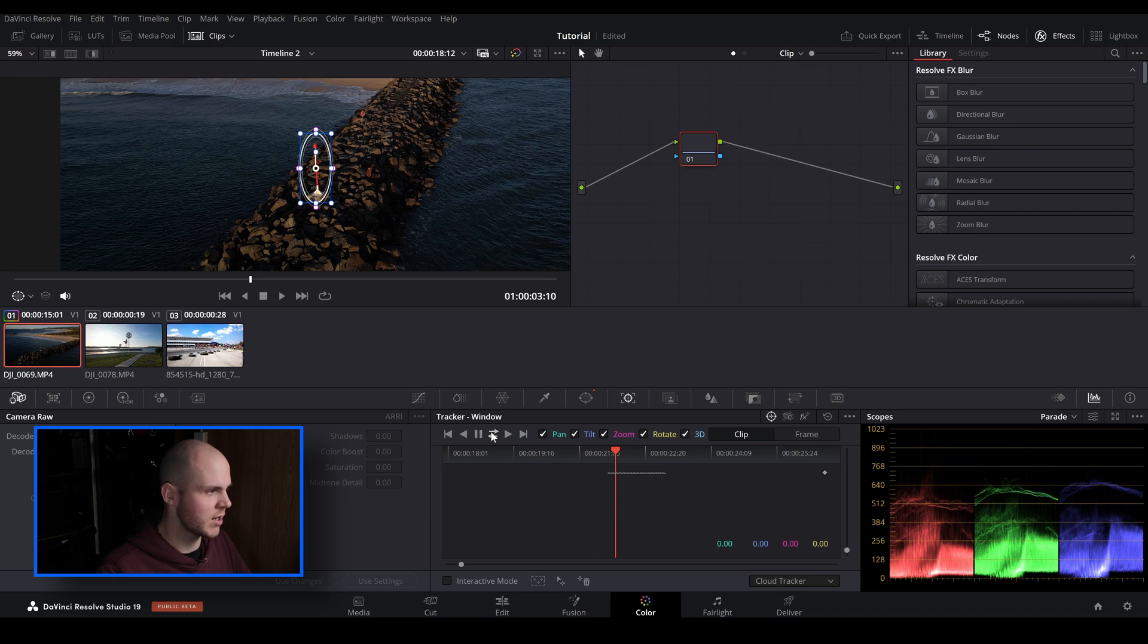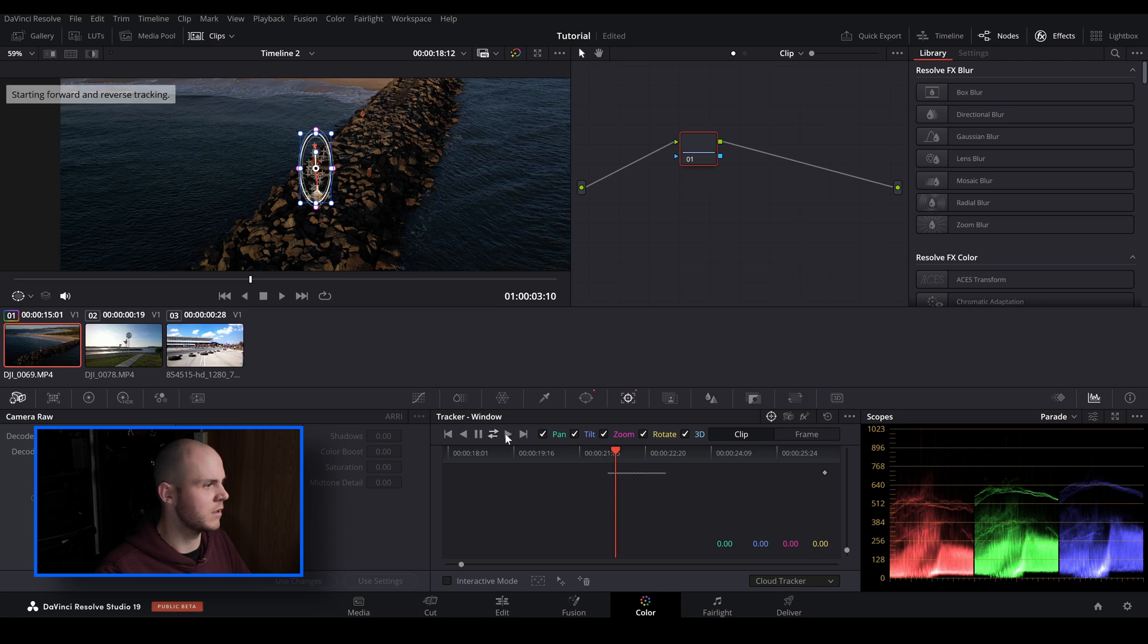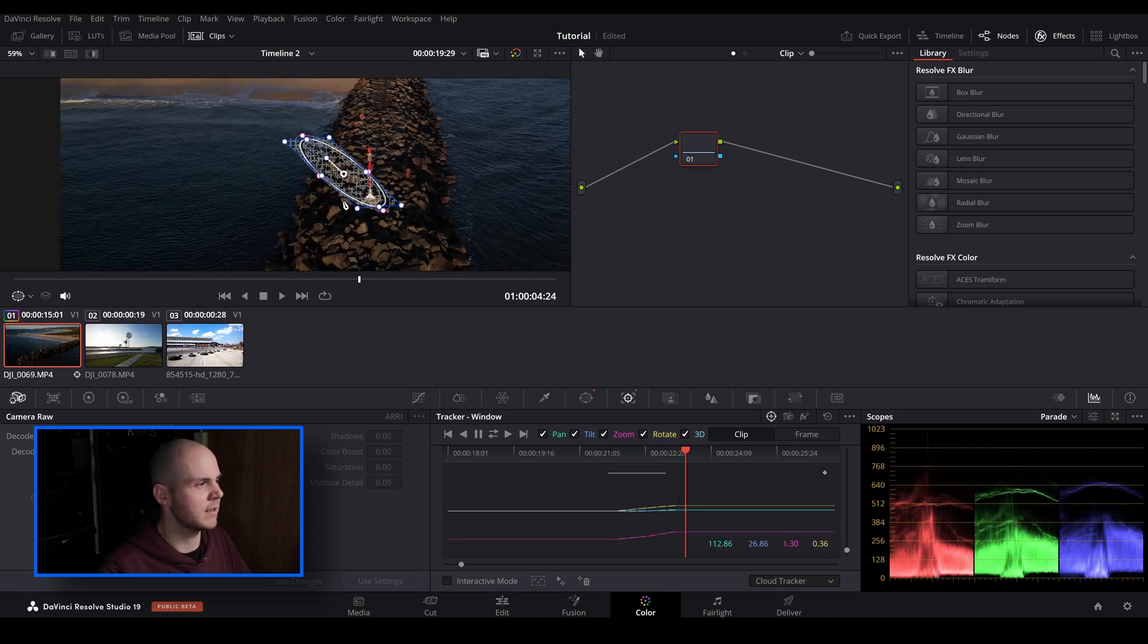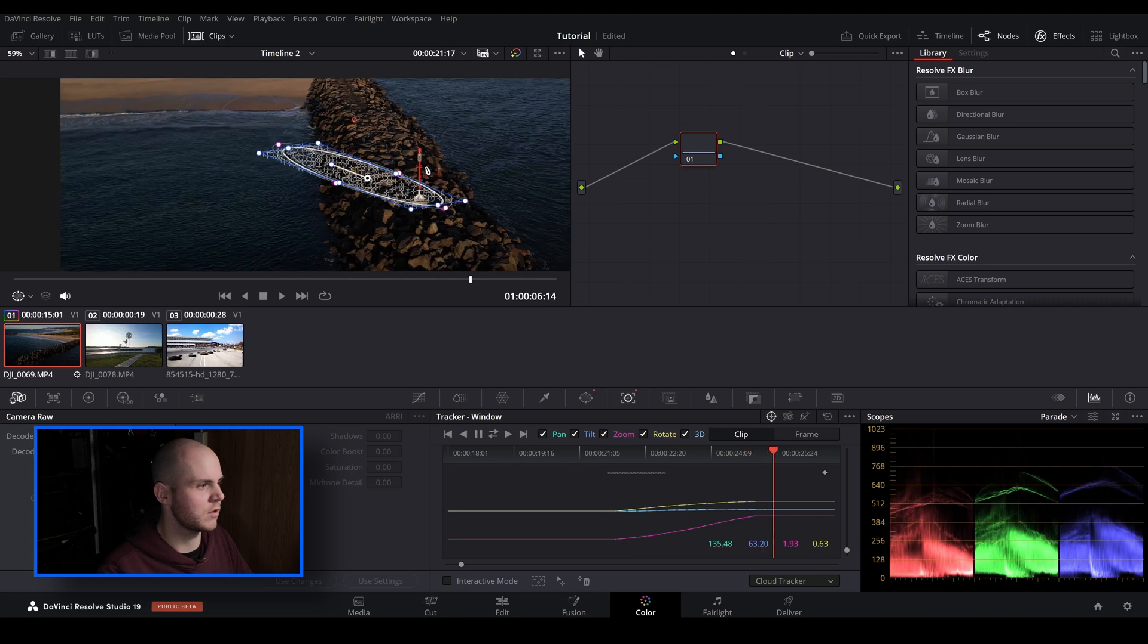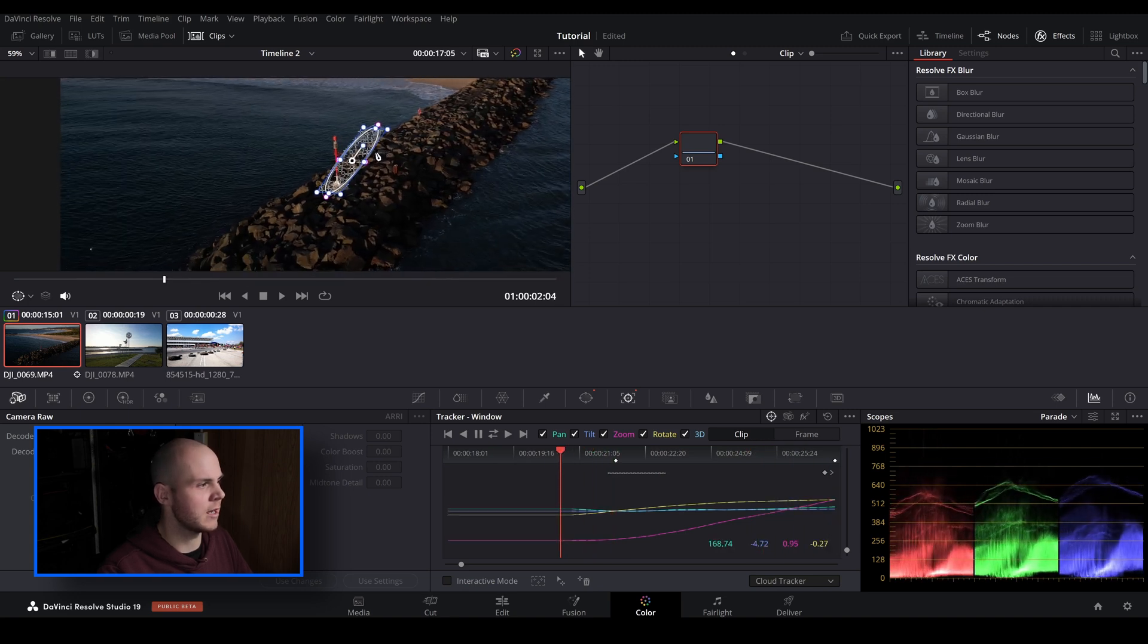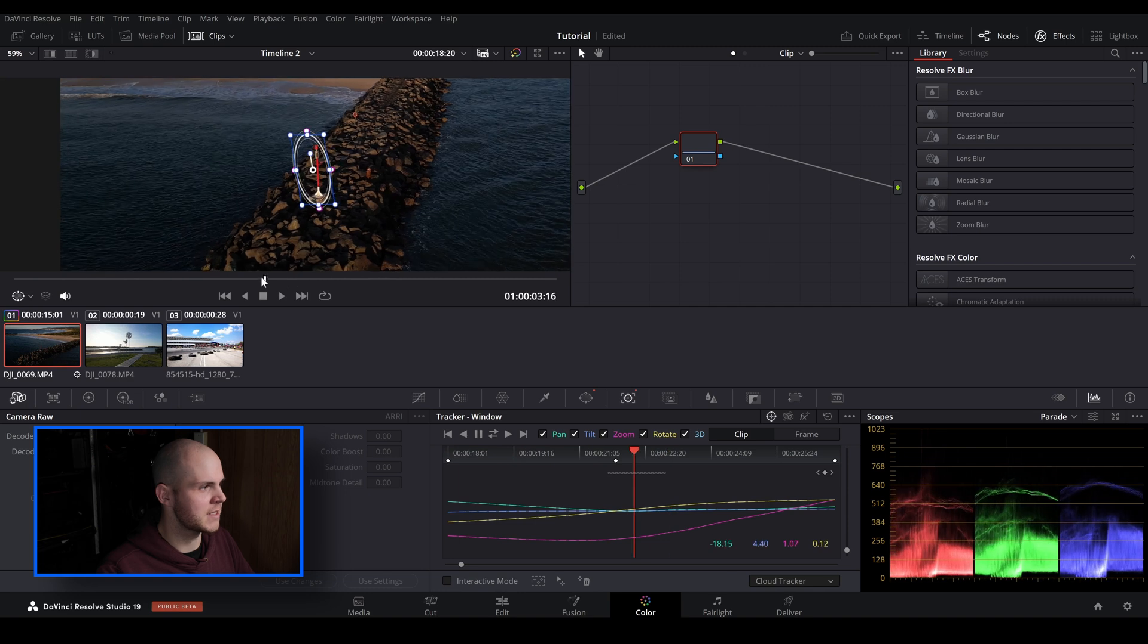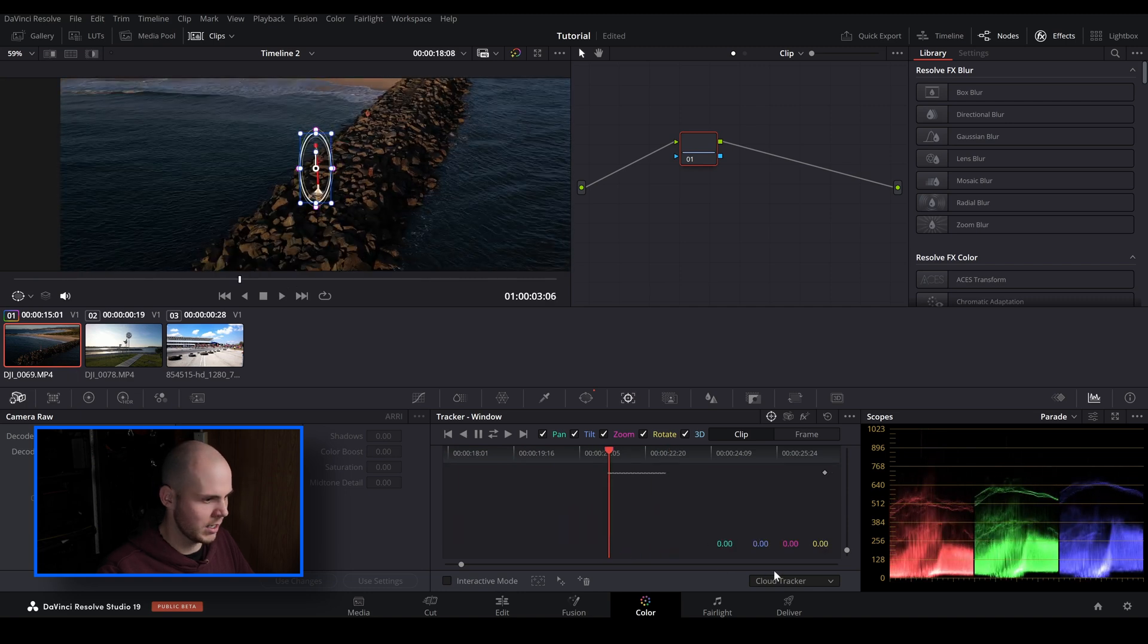And then I'm just going to track it and you'll see how the cloud tracker works. So if you go back and forth you can see with the cloud tracker it tries to stick to this but because we've got parallax, it struggles a little bit. This is not what we want. And then I'm going to go over to IntelliTrack.